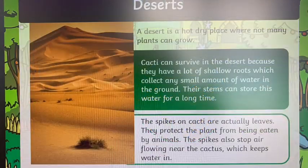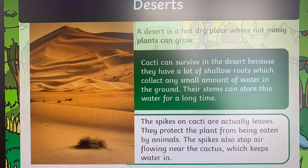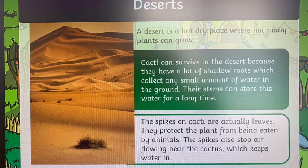The first habitat we're going to look at is the desert. A desert is a hot, dry place where not many plants can grow. Cacti can survive in the desert because they have a lot of shallow roots which collect any small amount of water in the ground, and their stems can store this water for a very long time.